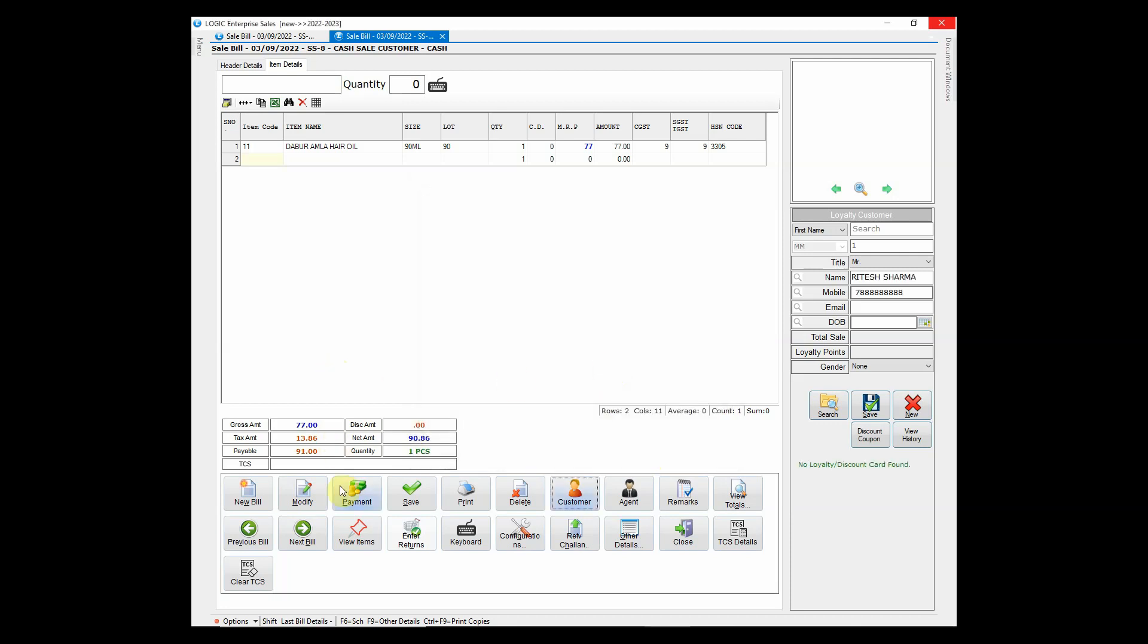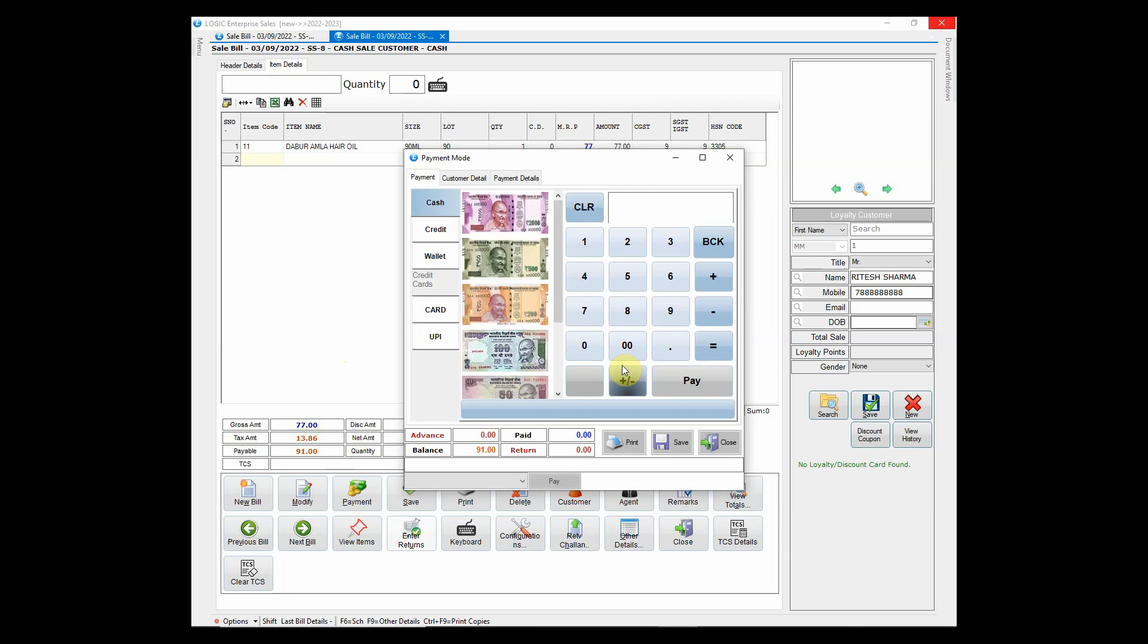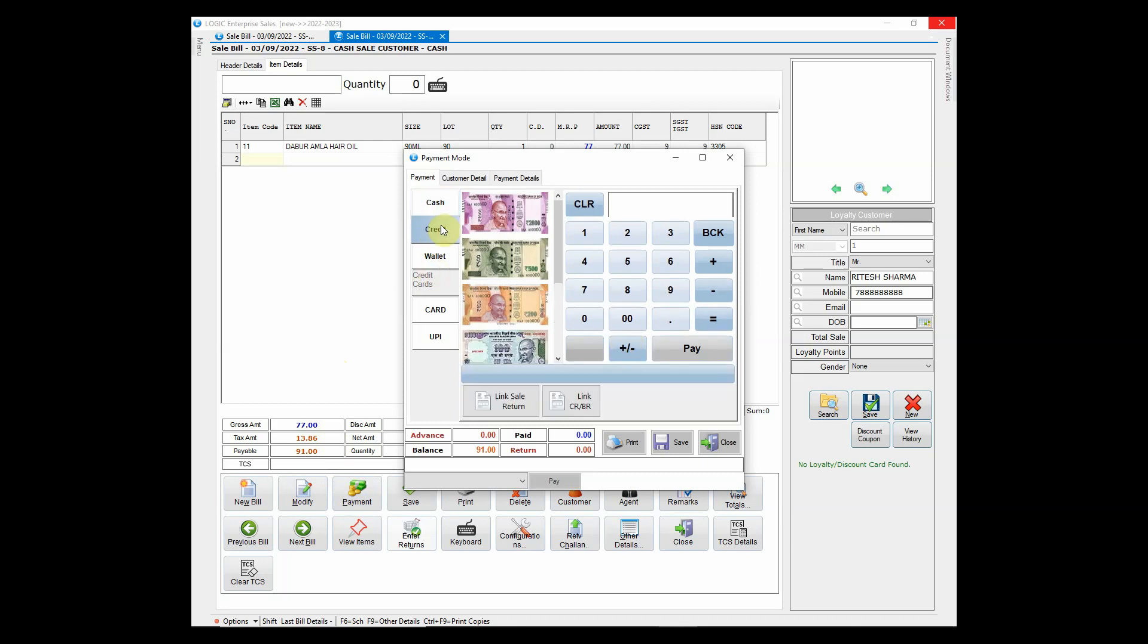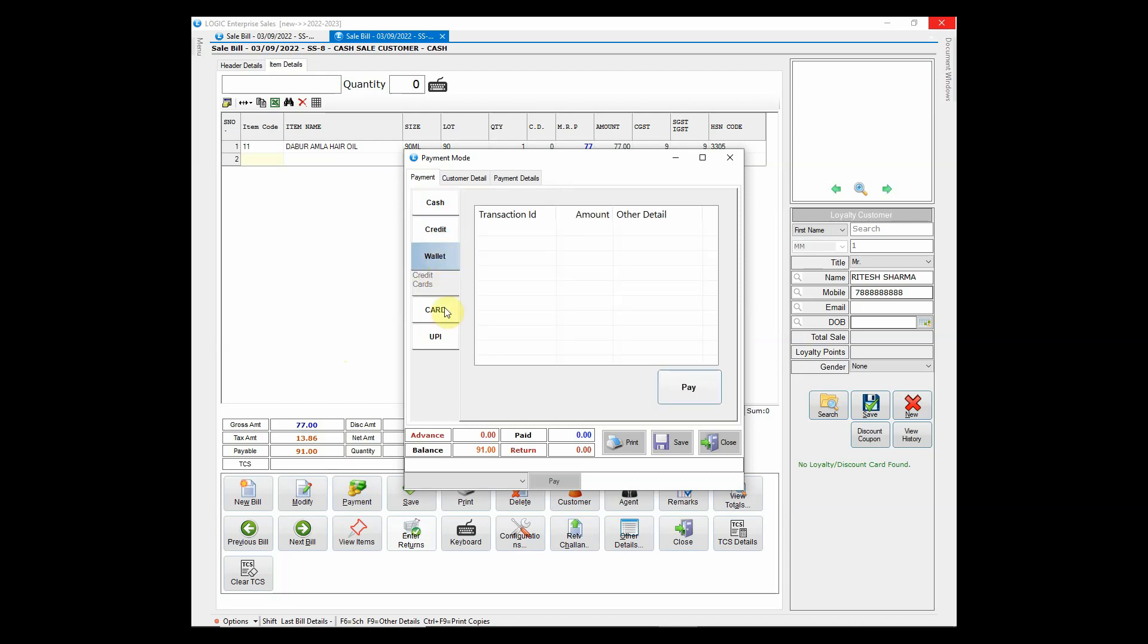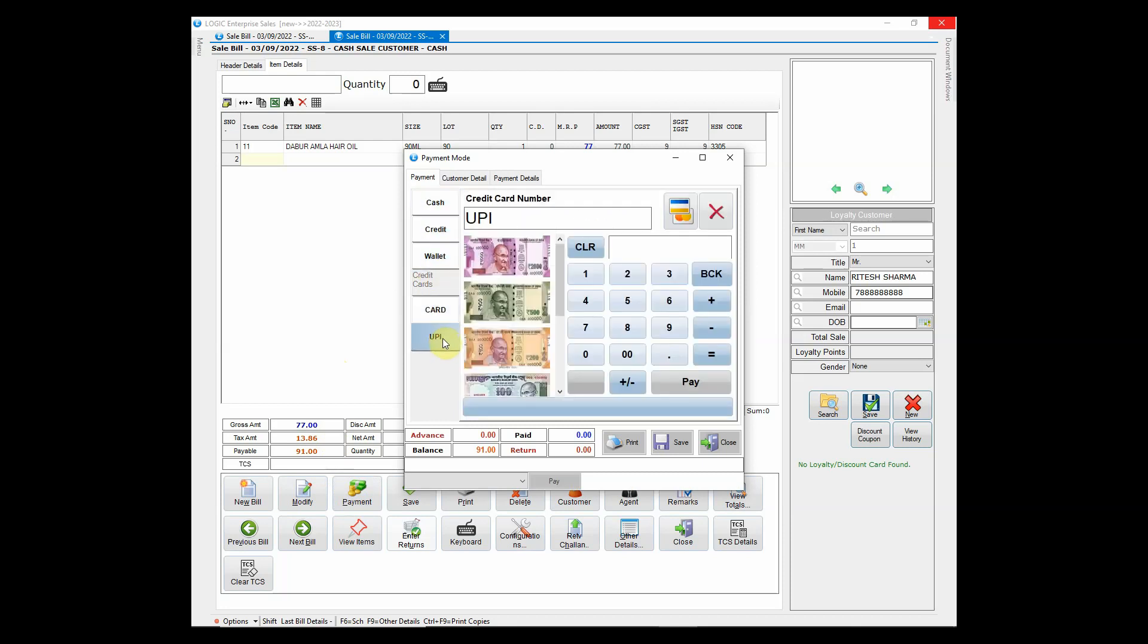To enter the payment mode, click on payment button. Select the payment method and click on pay. Don't forget to save the bill.